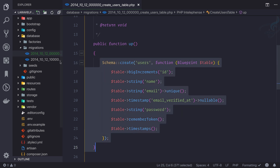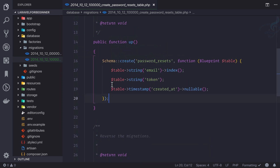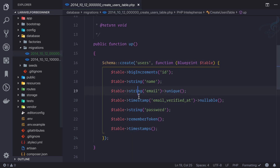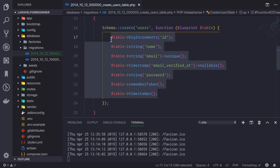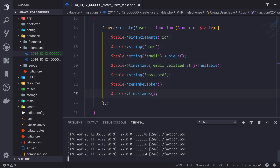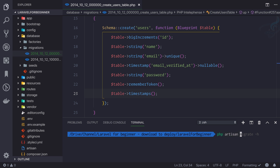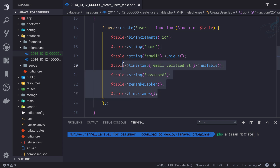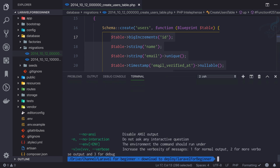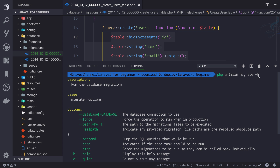Once you have these migrations, like we have for password reset, we can simply run a command to create the tables from this blueprint. To run that command we just need to say `php artisan migrate`. This will create the tables from these structures or schemas. You can also get help for this command by typing `php artisan migrate -h`, which works for any command.